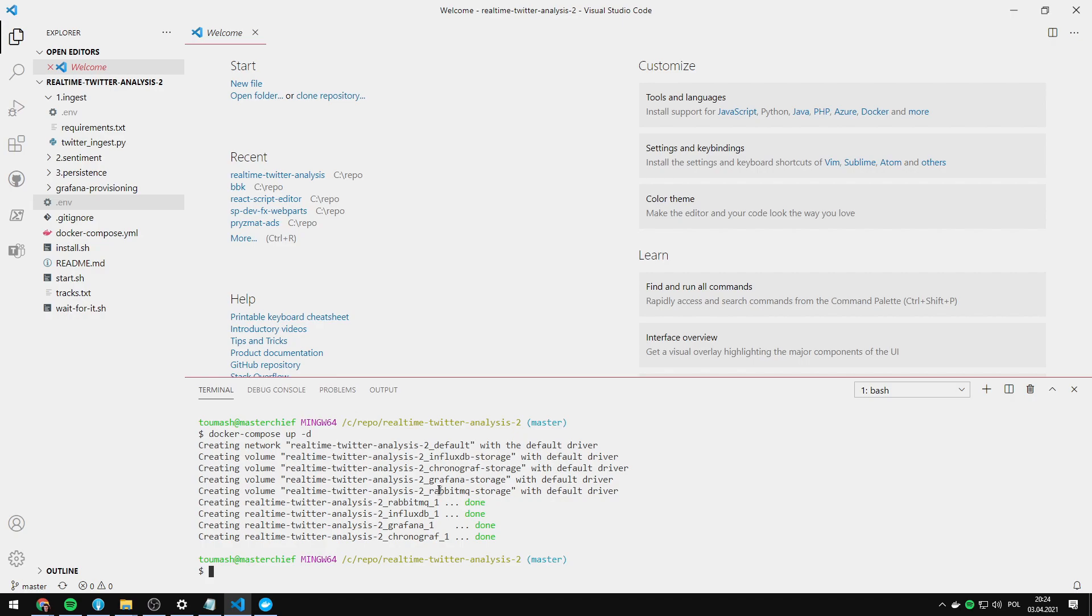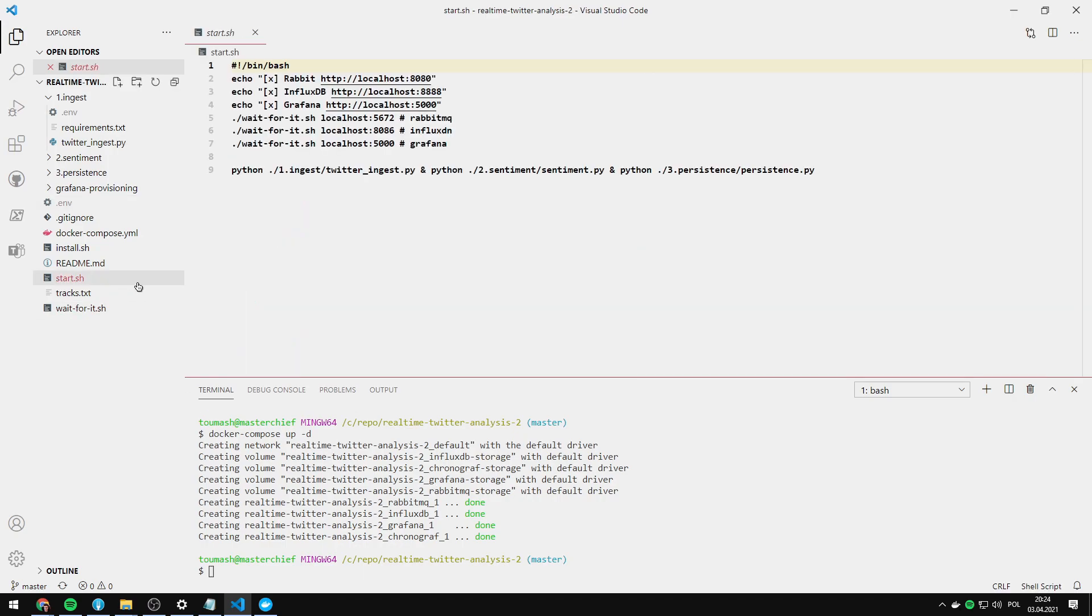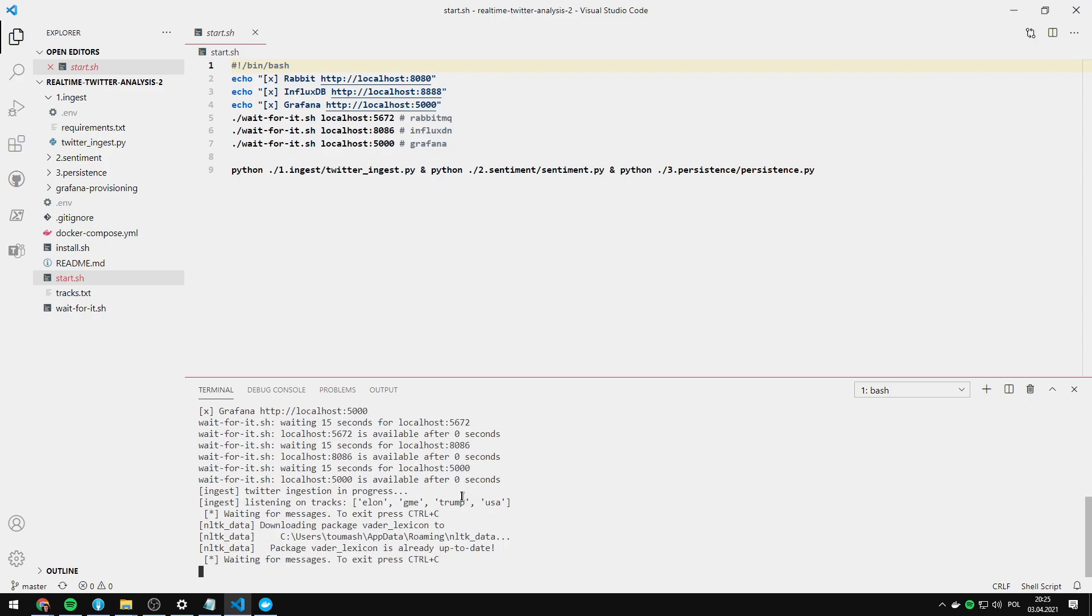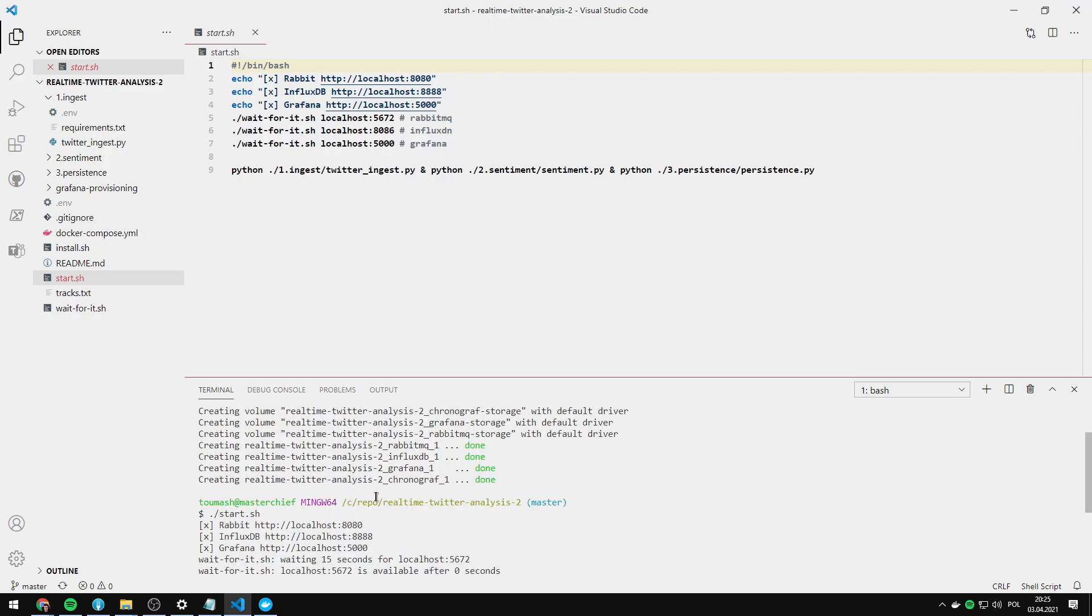As you can see they are up and running and this command started Grafana and influxdb applications. Python scripts need to be manually started using the start.sh script. This one here. So just type in start.sh and click enter.